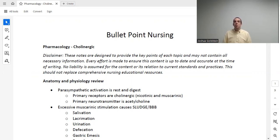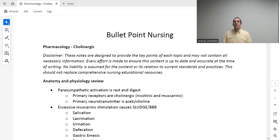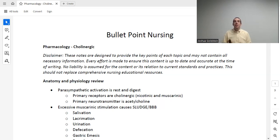I want to be clear on some terminology that you may see on the exams. If I tell you that I want to give you a drug that activates the sympathetic system, or a drug that activates rest and digest, or a drug that activates cholinergic receptors, or a drug that increases the effects of acetylcholine — all four of those are interchangeable terms. Make sure you're able to understand a question no matter what way it's put to you.